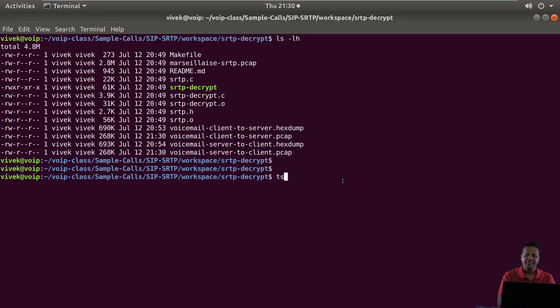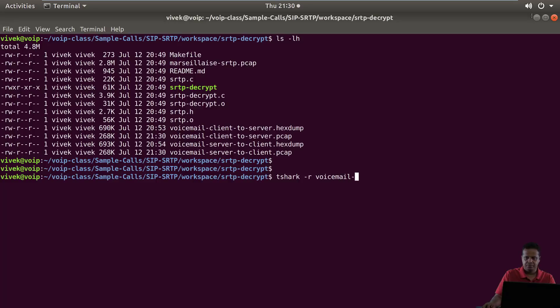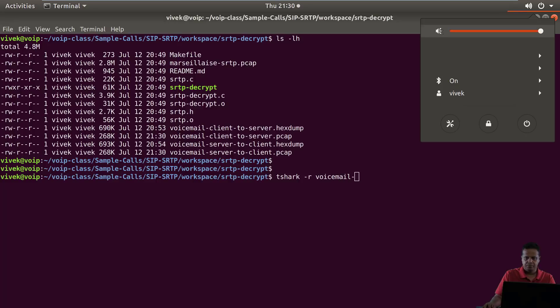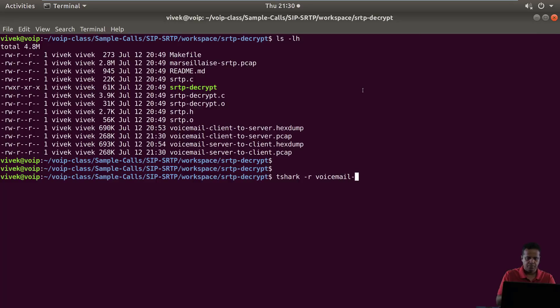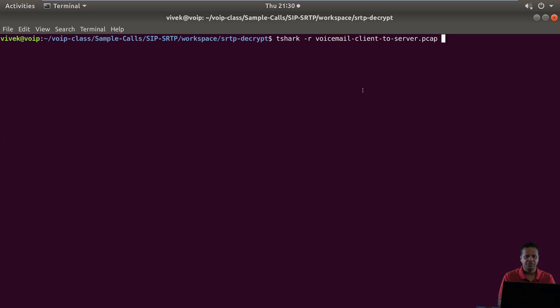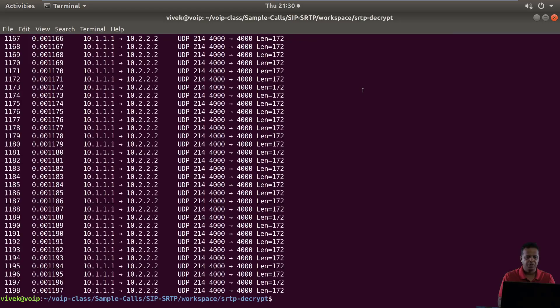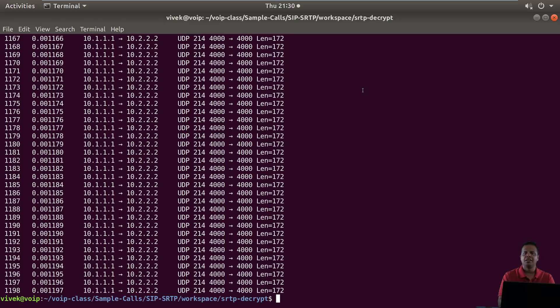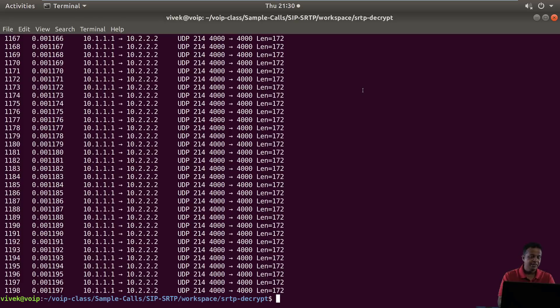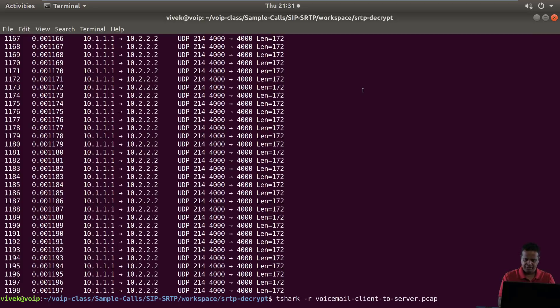So now let's run tshark and see what it tells us about each of these files. Client to server.pcap, let's see what is inside. We can see that tshark shows us that these are really UDP packets going from port 4000 to another port 4000. The IP addresses all of this is dummy, we really don't care.